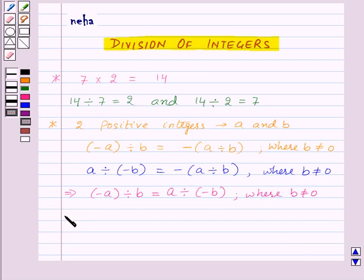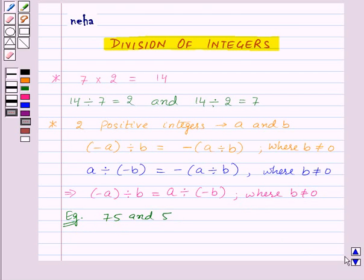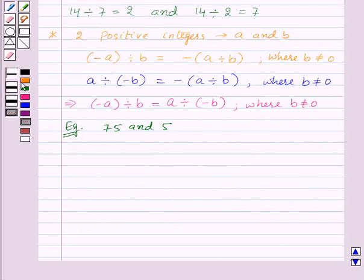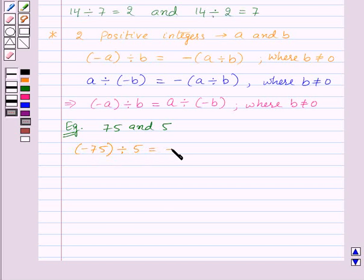So let's take an example. Suppose we have two positive integers 75 and 5. Now minus 75 divided by 5 will be equal to minus of 75 divided by 5, which will be equal to minus 15.